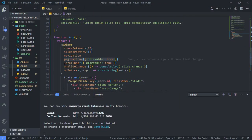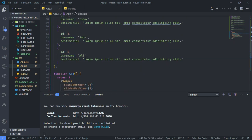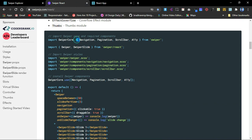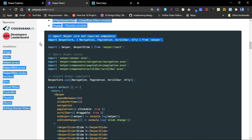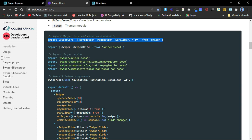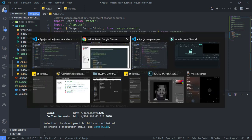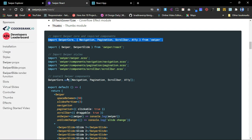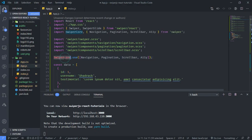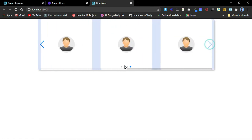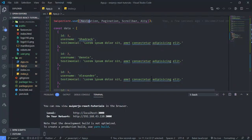The reason the pagination, scrollbar, and navigation are not working is that, as shown in the documentation, you have to import Navigation, Pagination, and Scrollbar from 'swiper'. I'll copy that import and paste it here. Then I have to specify these components using 'SwiperCore.use()' and pass in the components I want to use. Once I do this it works as expected — there we have it, the scrollbar is moving.